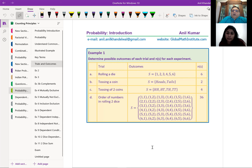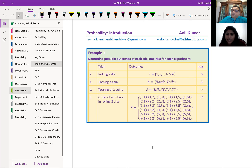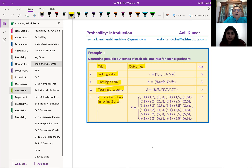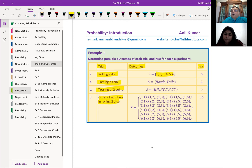Determine possible outcomes of each trial and n(S) for each experiment. For rolling a die, the outcomes are numbers 1 to 6, so n(S) = 6. For tossing a coin, you could get heads or tails, so n(S) = 2. For tossing two coins, you get combinations of heads and tails, so n(S) = 4. When throwing two dice, we write coordinate points for each combination, giving 36 outcomes total. The sample space denominator is very important in probability calculations.